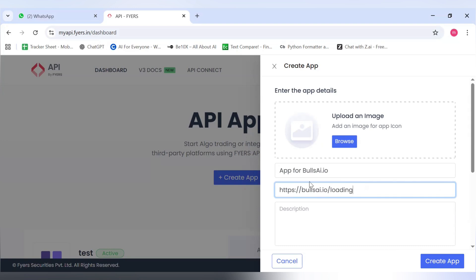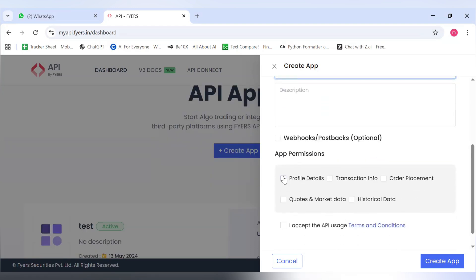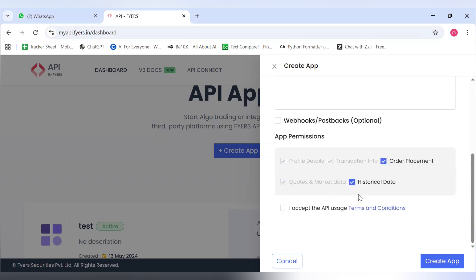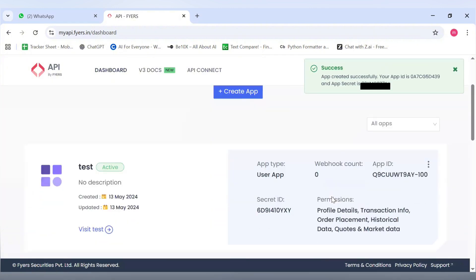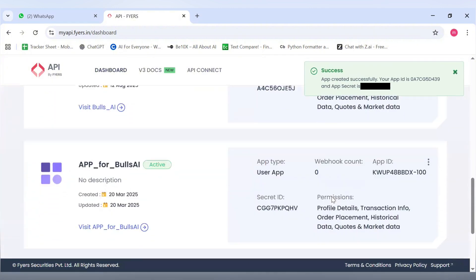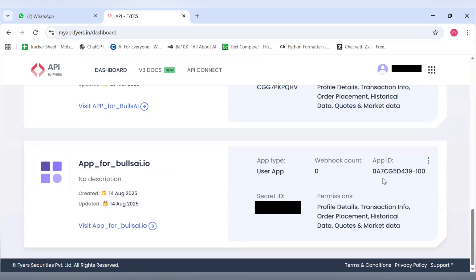I will select all of the permissions over here. As you can see, all of the permissions have been selected. I click on I accept the API uses terms and conditions, and then I'll click on Create App. Now, as you can see, the app for bullsai.io has been created. I have got an App ID and a Secret ID.